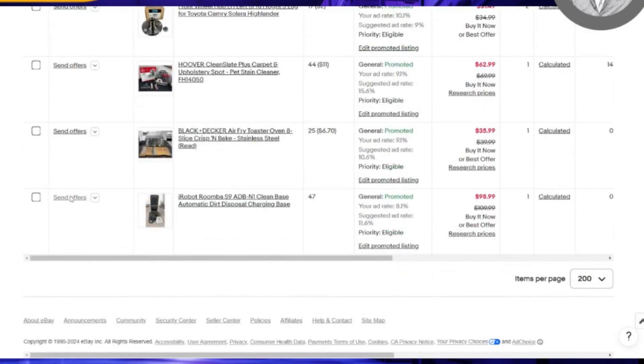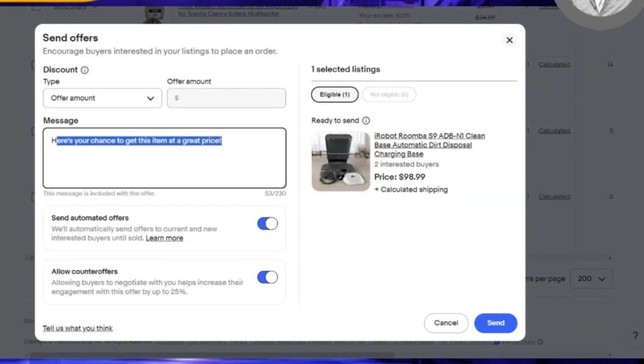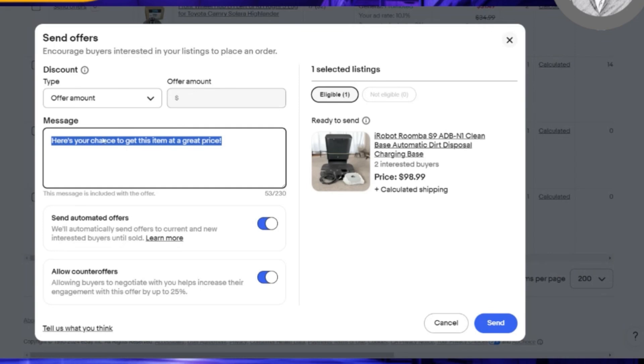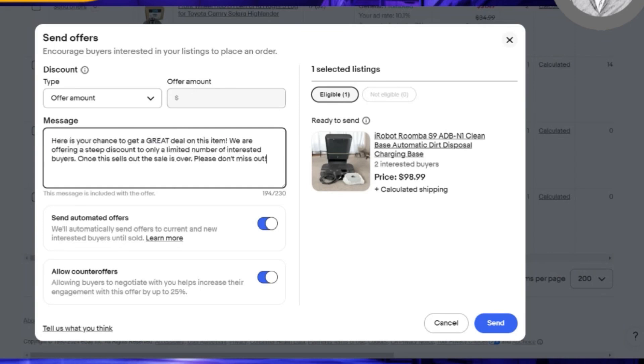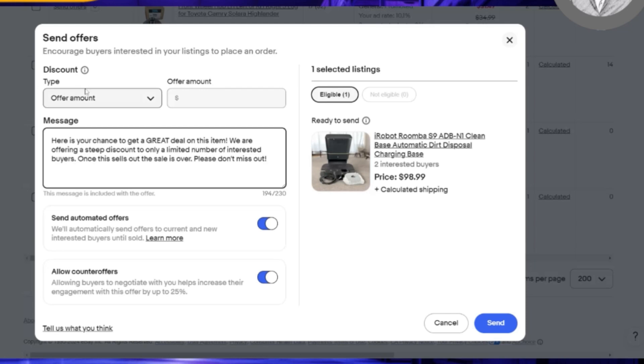I'm going to send an offer to this buyer and I have a template already made. I would suggest, by the way, that you make it a personalized blurb that you put in this message. I have here: "Here's your chance to get a great deal on this item. We're offering a steep discount to only a limited number of interested buyers. Once this sells out, the sale is over. Please don't miss out." The whole idea behind this is you're creating a sense of urgency.